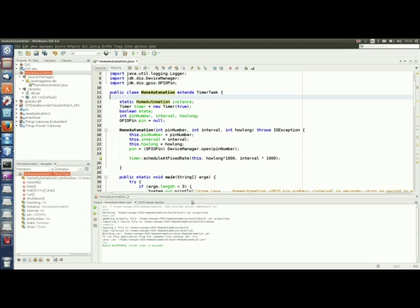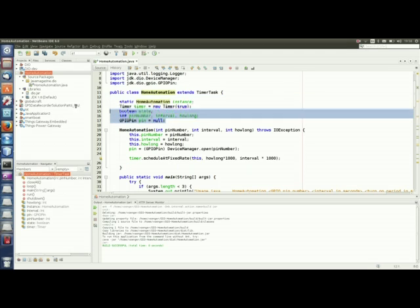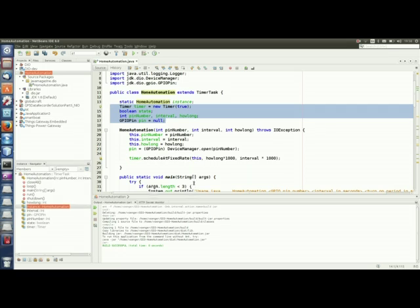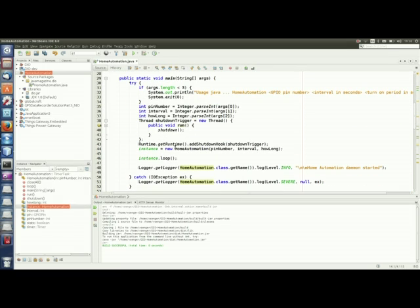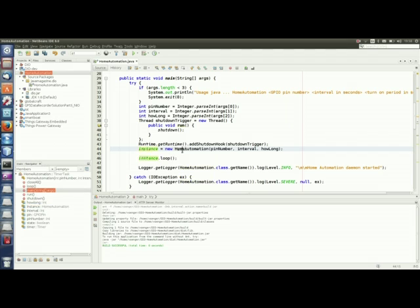So here we have our home automation class which is a subclass of TimerTask, some instance variables, our constructor and the main method that will parse the arguments and will call the home automation constructor.